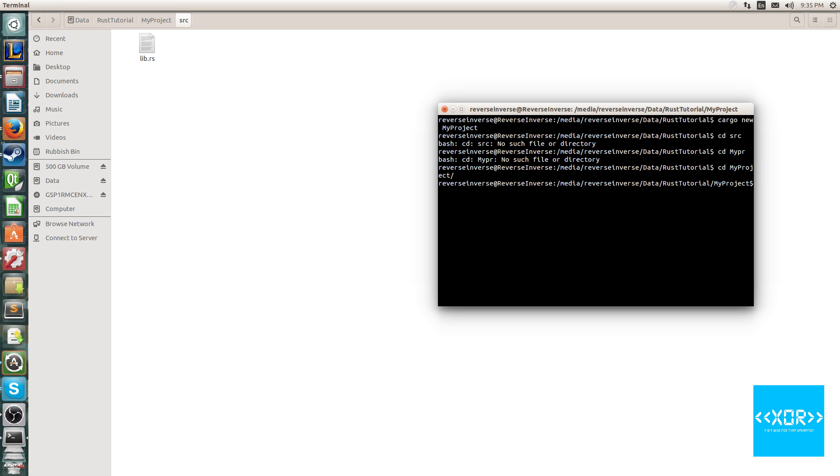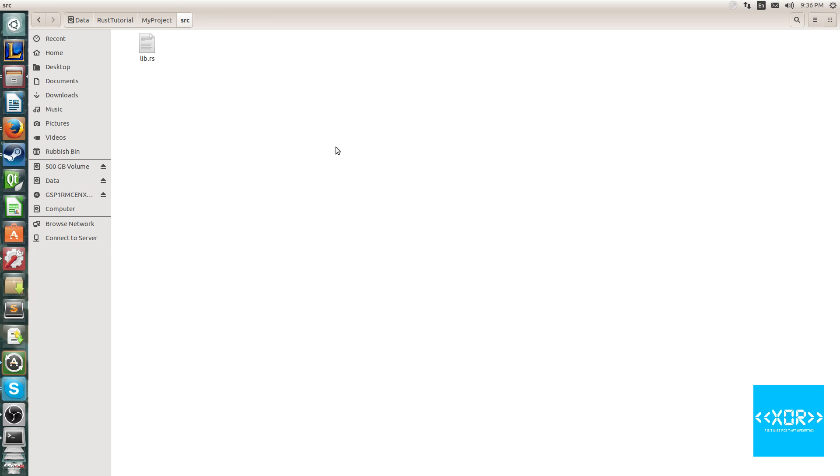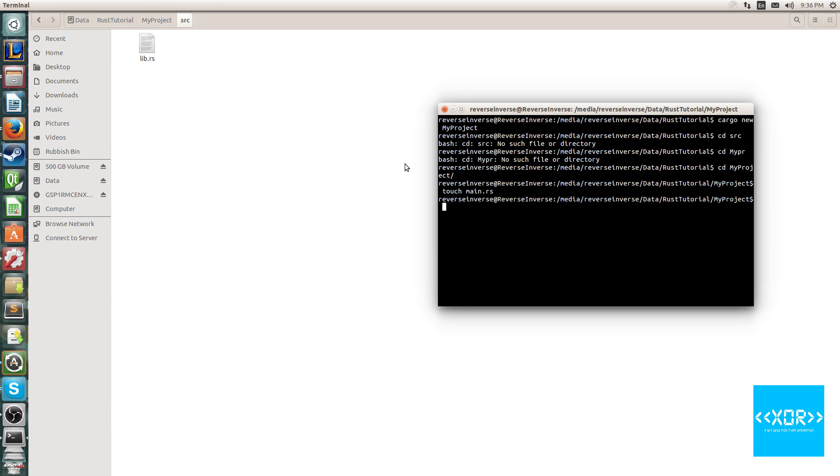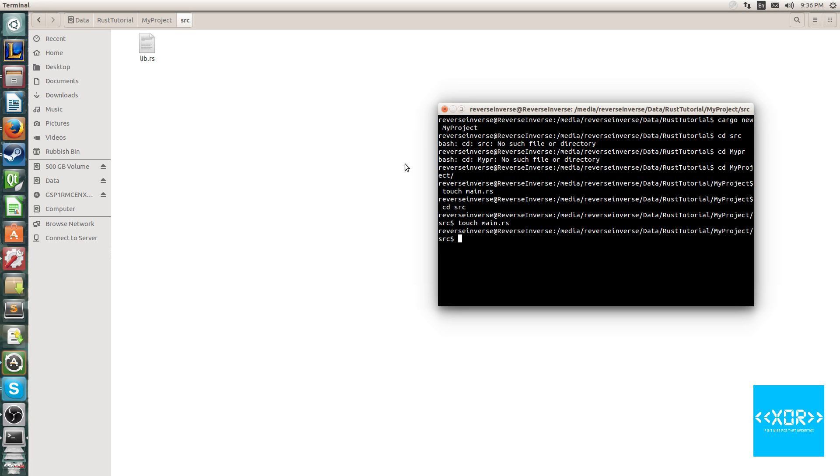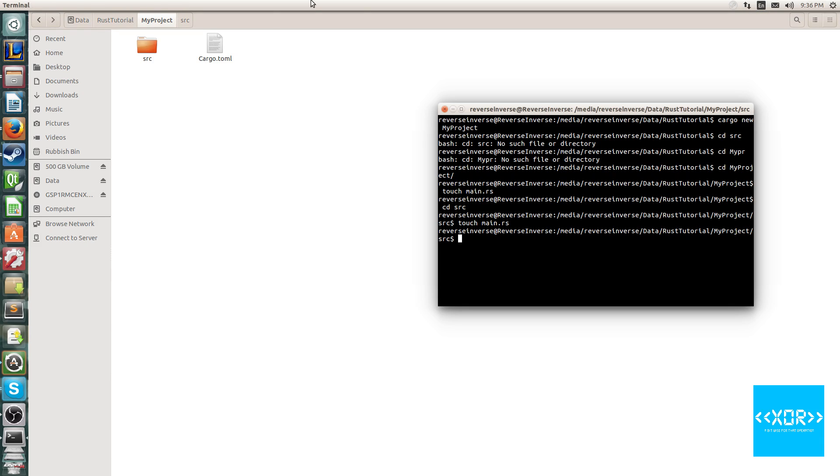My project, damn caps. And we're going to say touch main.rs. And in one second, hopefully that will have created our, what did it do, whoops, wrong directory. CD source, touch main.rs. All right, so now I've got that, and I'm just going to quickly delete this one.